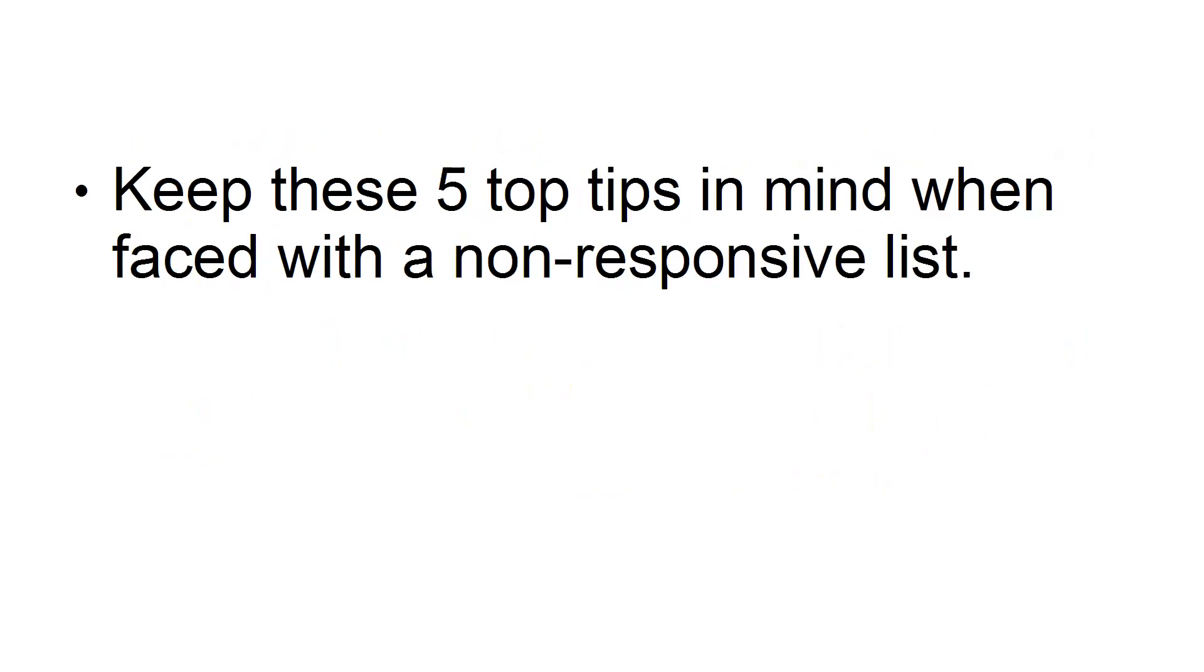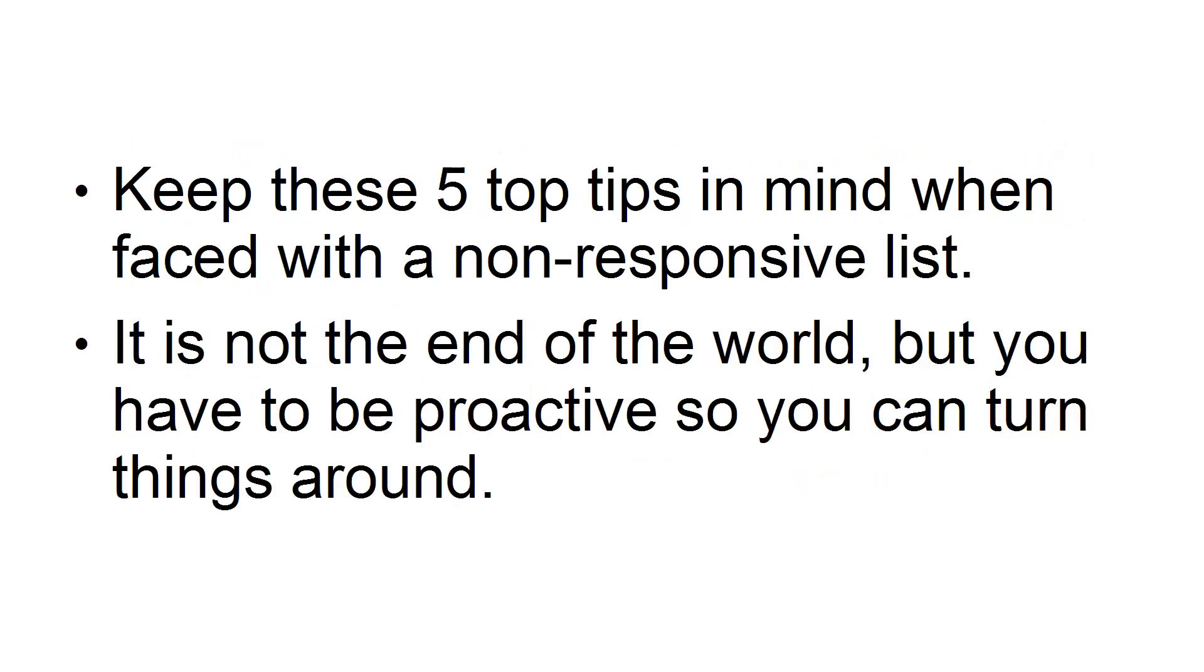Keep these five top tips in mind when faced with a non-responsive list. It's not the end of the world, but you have to be proactive so you can turn things around.